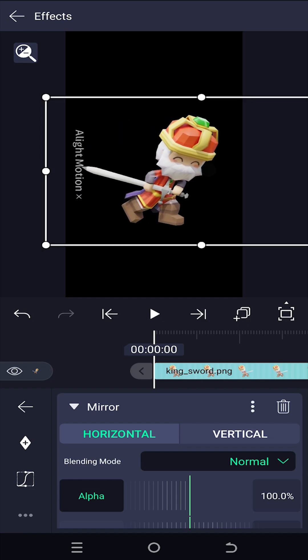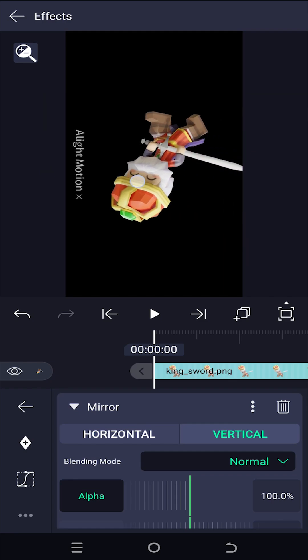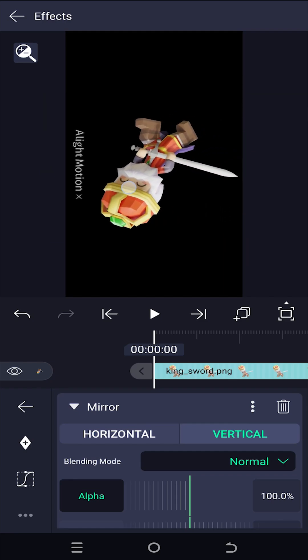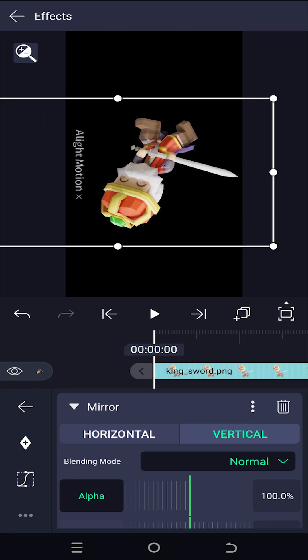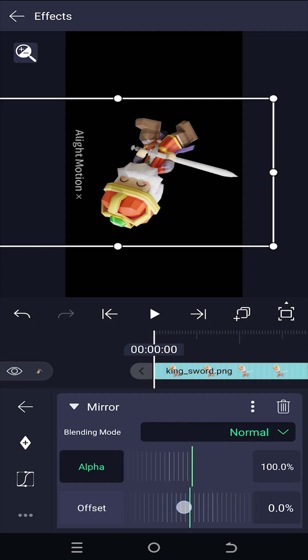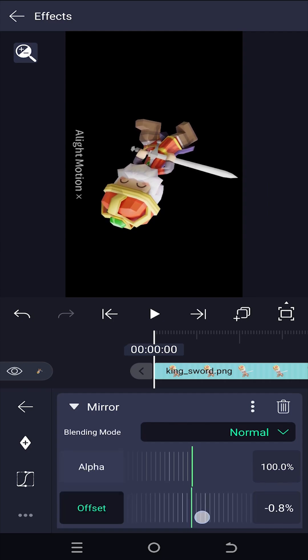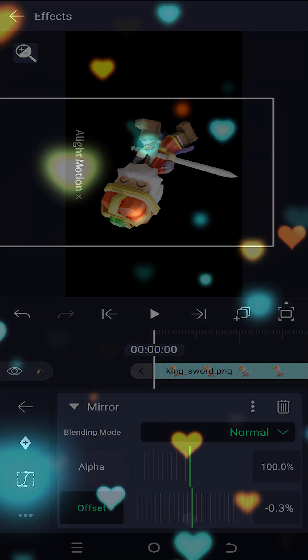To flip it vertically, just choose Vertical, then position the object properly. That's how easily we can flip a layer or object in Adobe After Effects. Thank you guys for watching, have a good day!